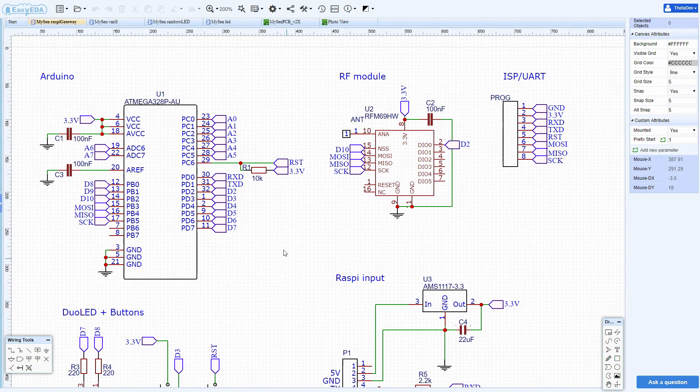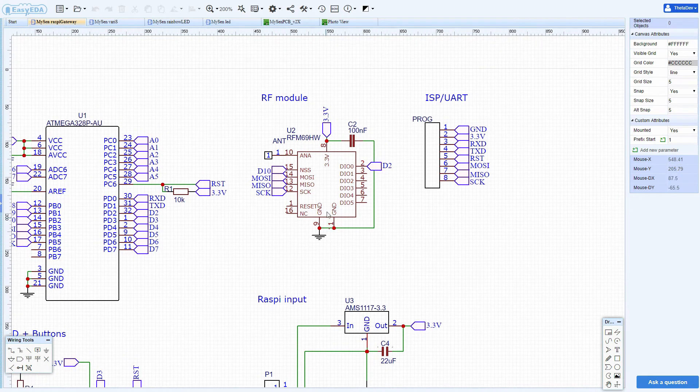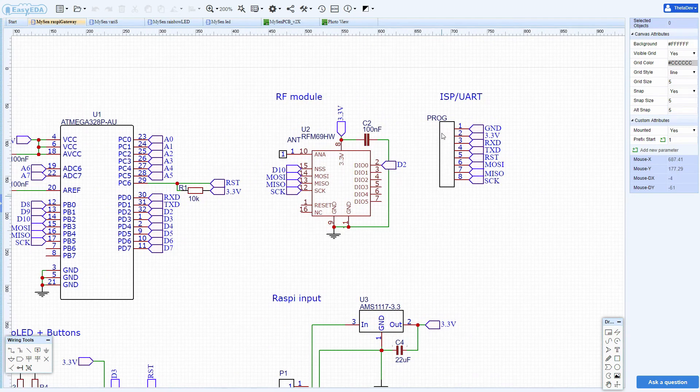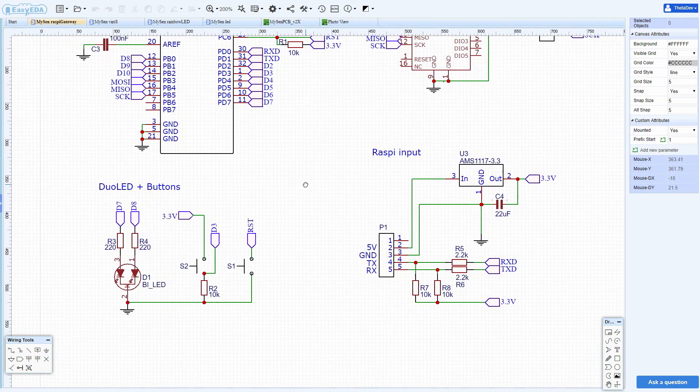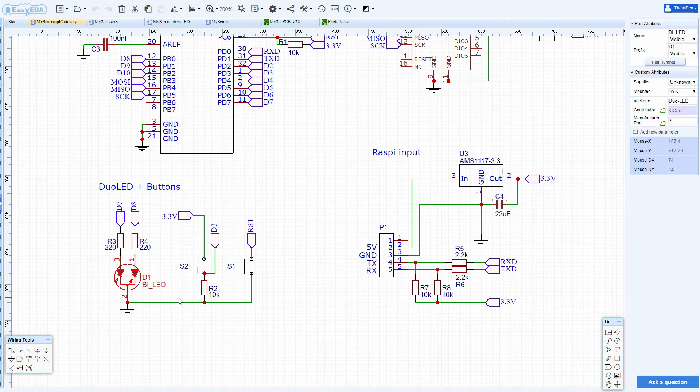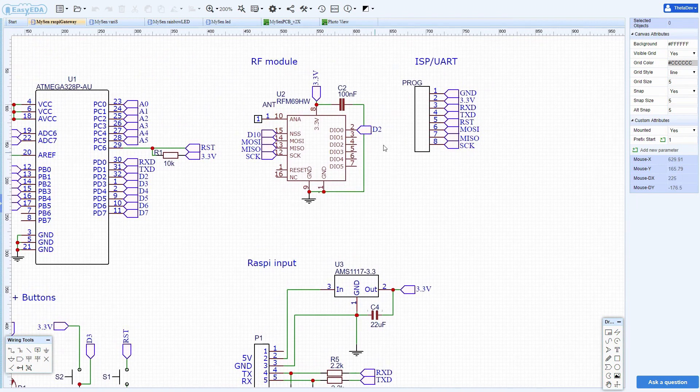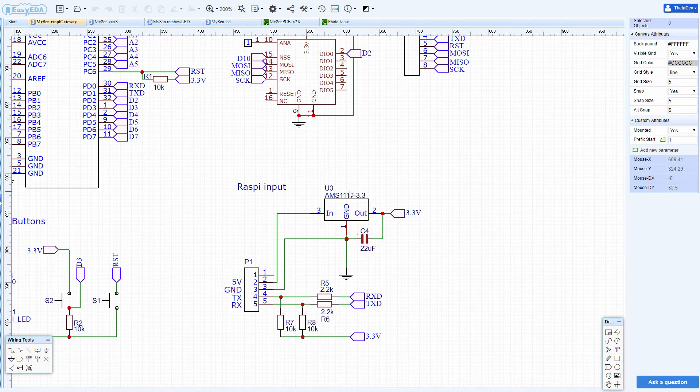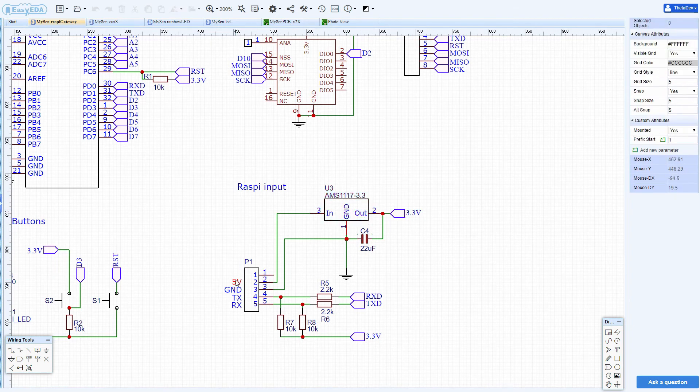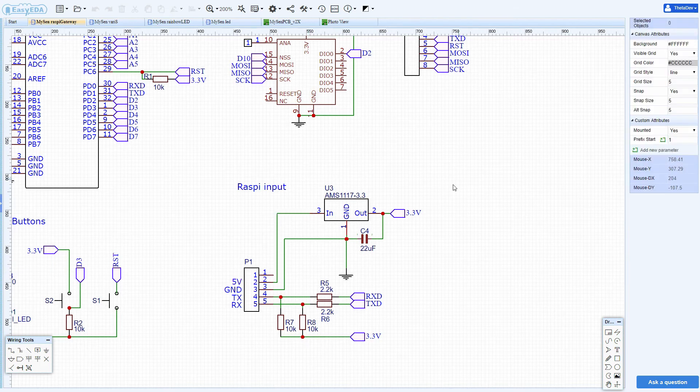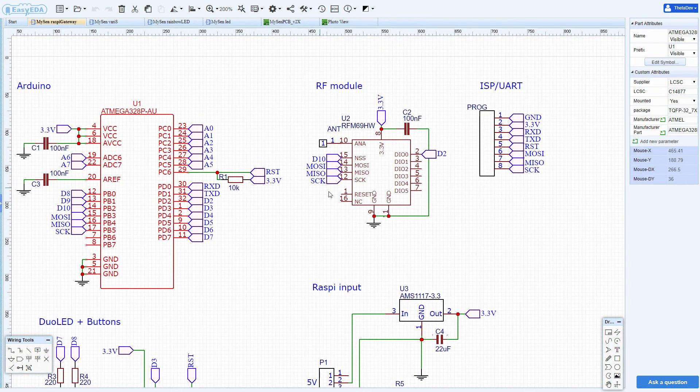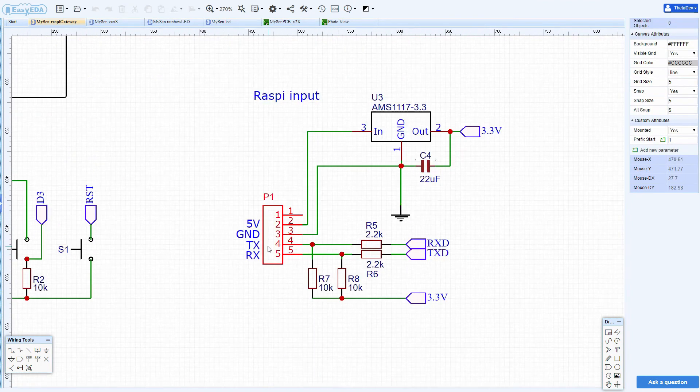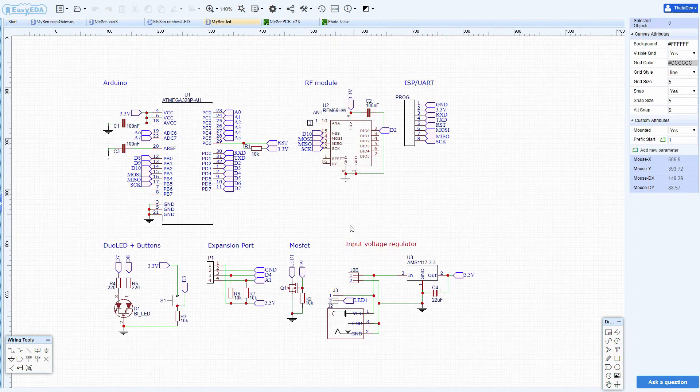It's based around an Atmega328p microcontroller. It includes an RF module which is the RFM69HW. It also has a programming port so that we can flash some firmware on this microcontroller. It has some buttons to control it and a dual color LED so that we can see whether this thing is transmitting or whether there is an error. Then there is a tiny voltage regulator which regulates the 5V from the Raspberry Pi down to 3.3V which we use for the Arduino and the RF module. And then there is the serial interface which is used to communicate to the Raspberry Pi.